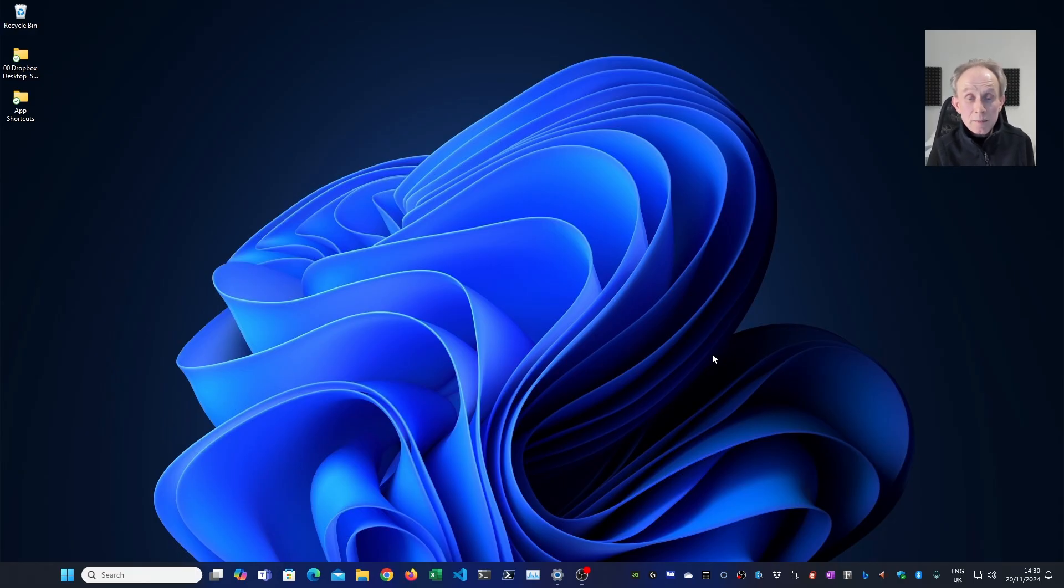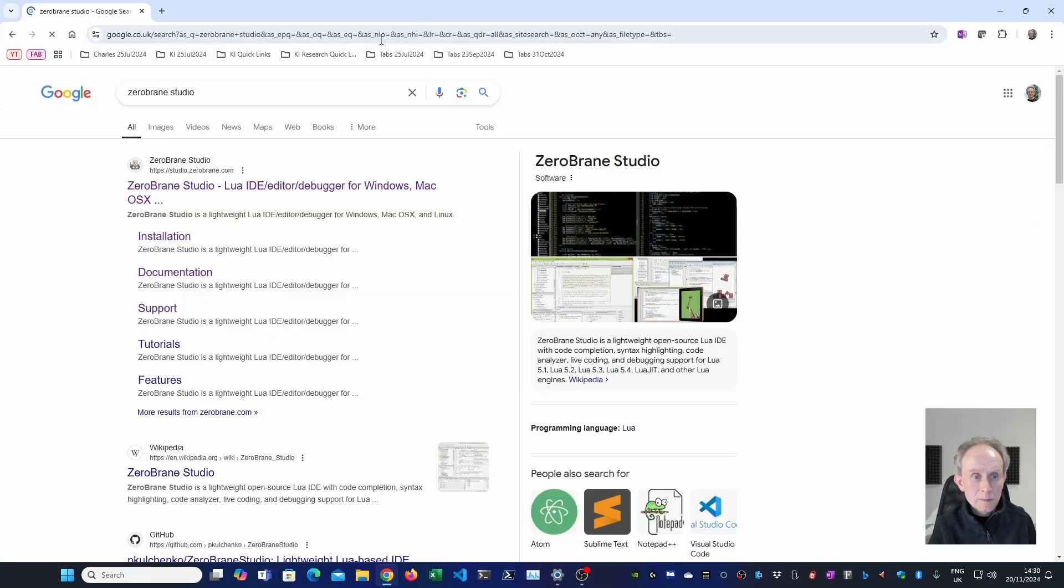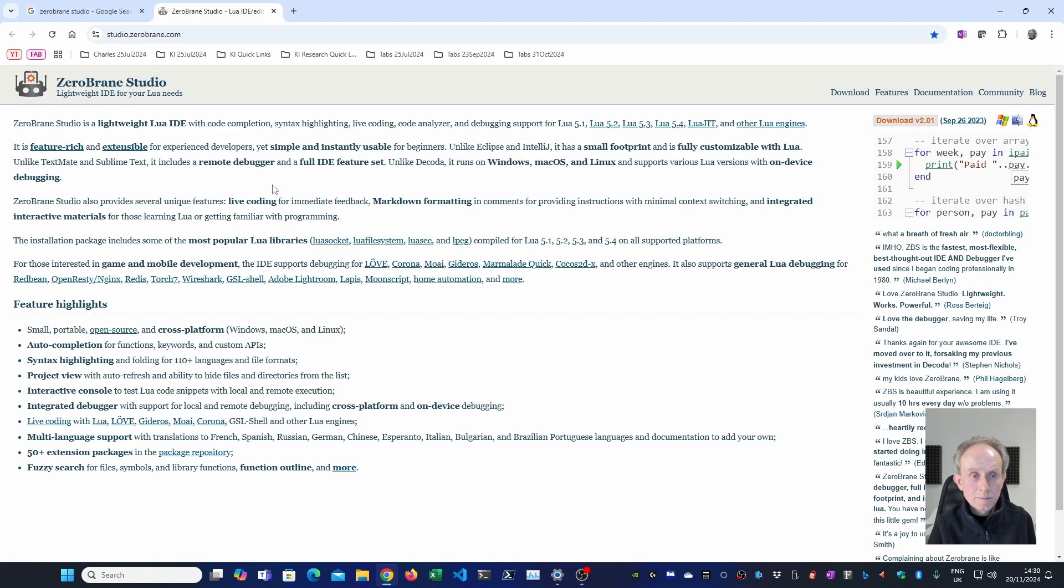First I'm going to open up a window in Google Chrome and then I'm going to search for the ZeroBrainStudio website. Now I'm going to navigate to the download page.